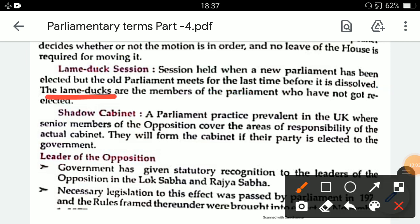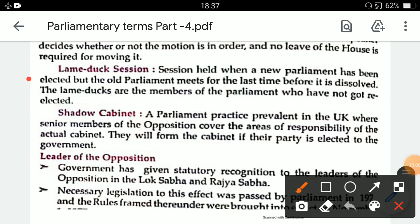Lame ducks are the members of parliament who have not got re-elected. They were members in the old parliament but their names are not in the new parliament — these members are called lame ducks.